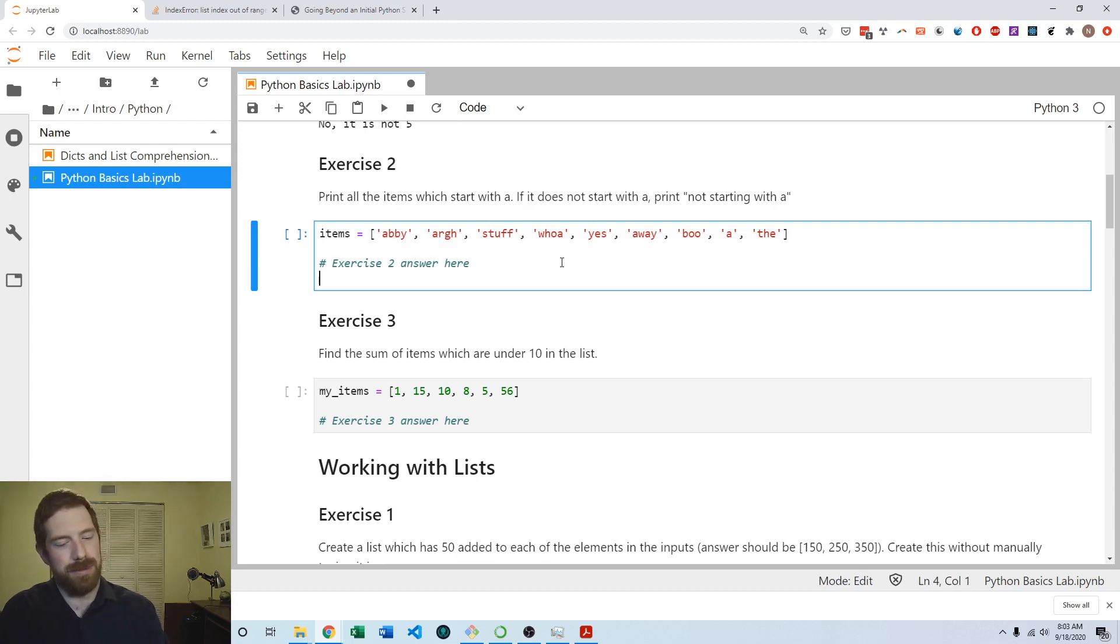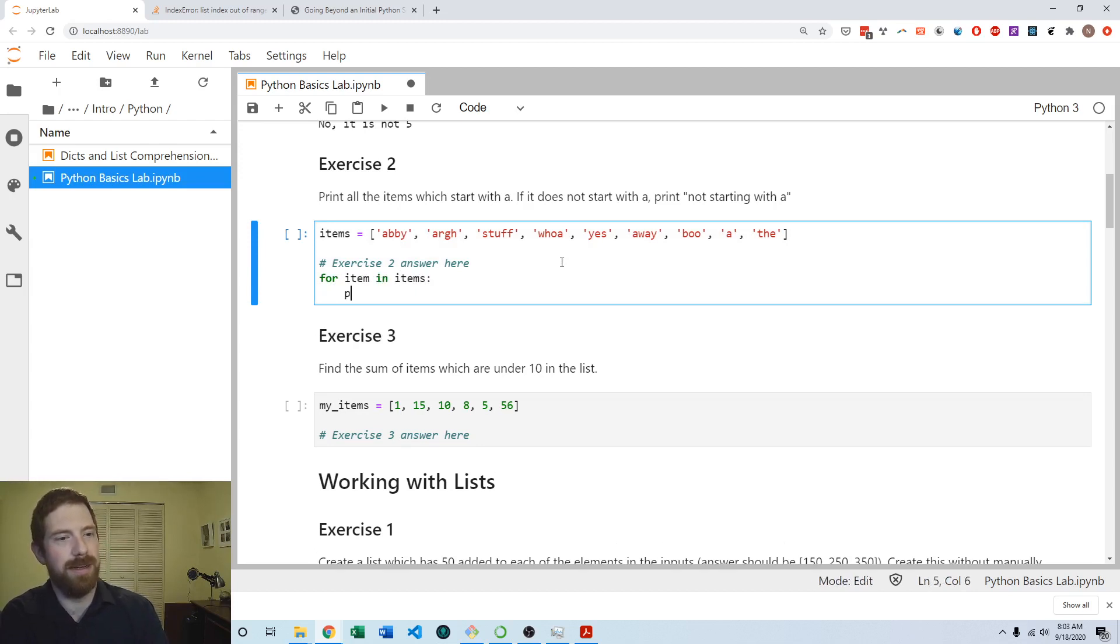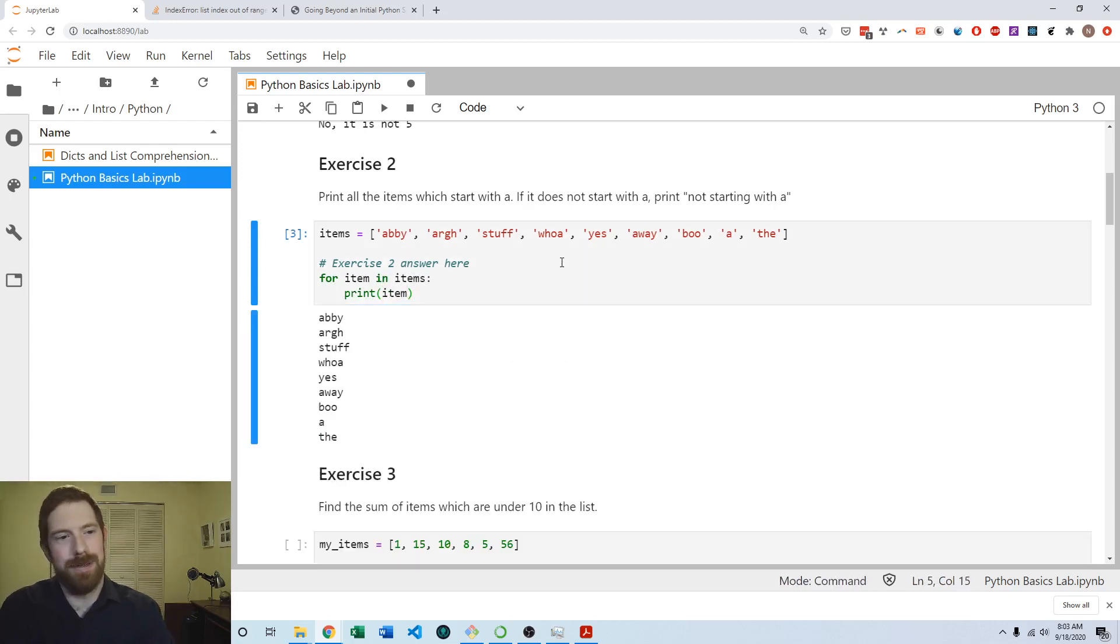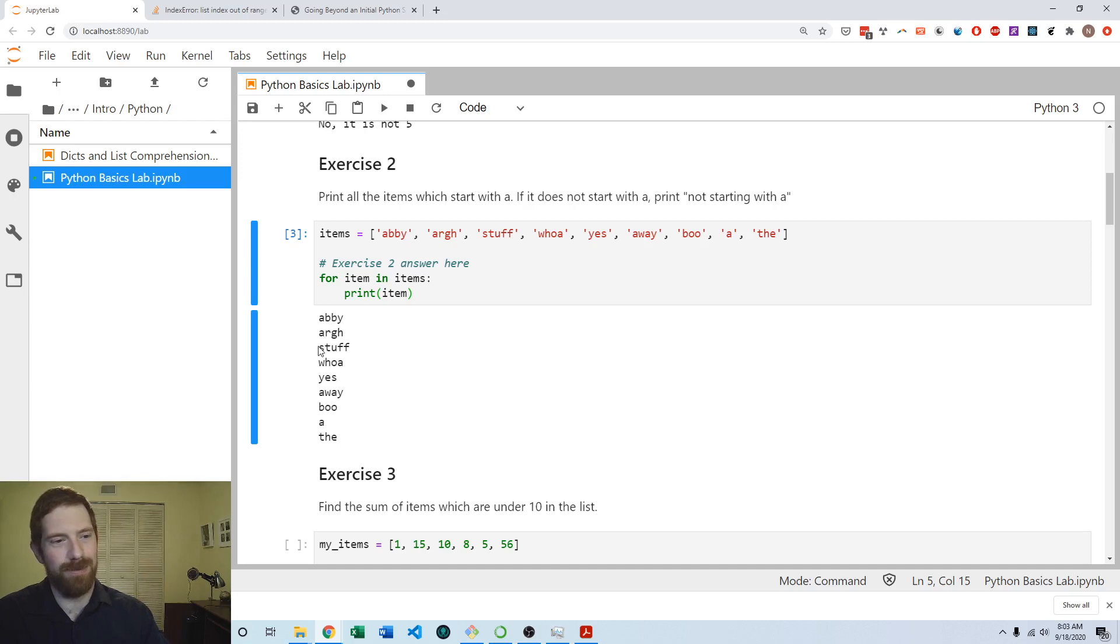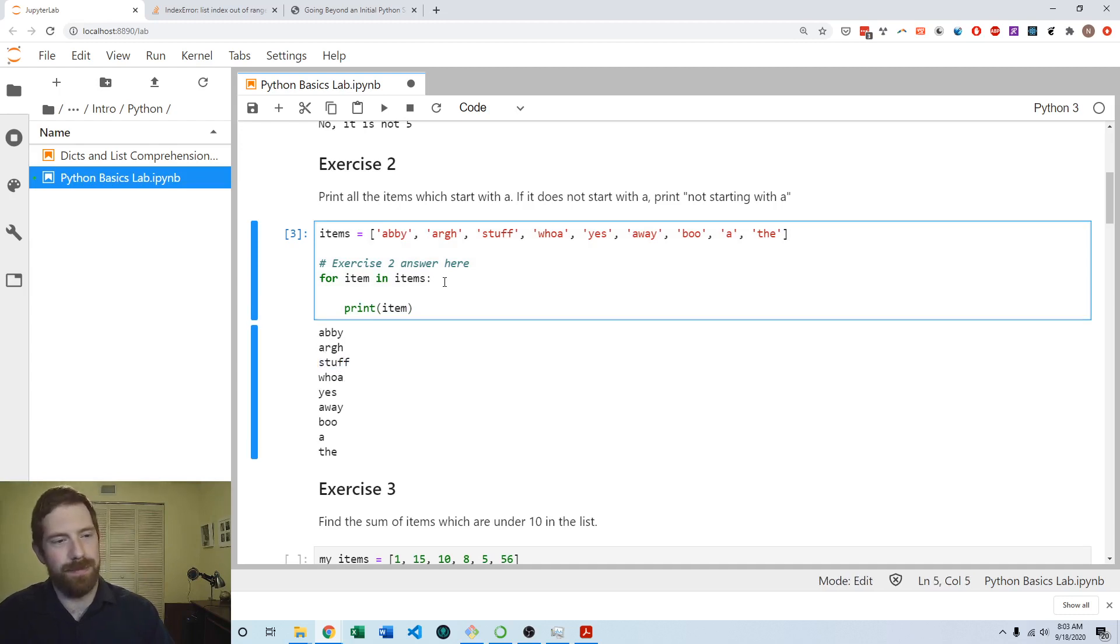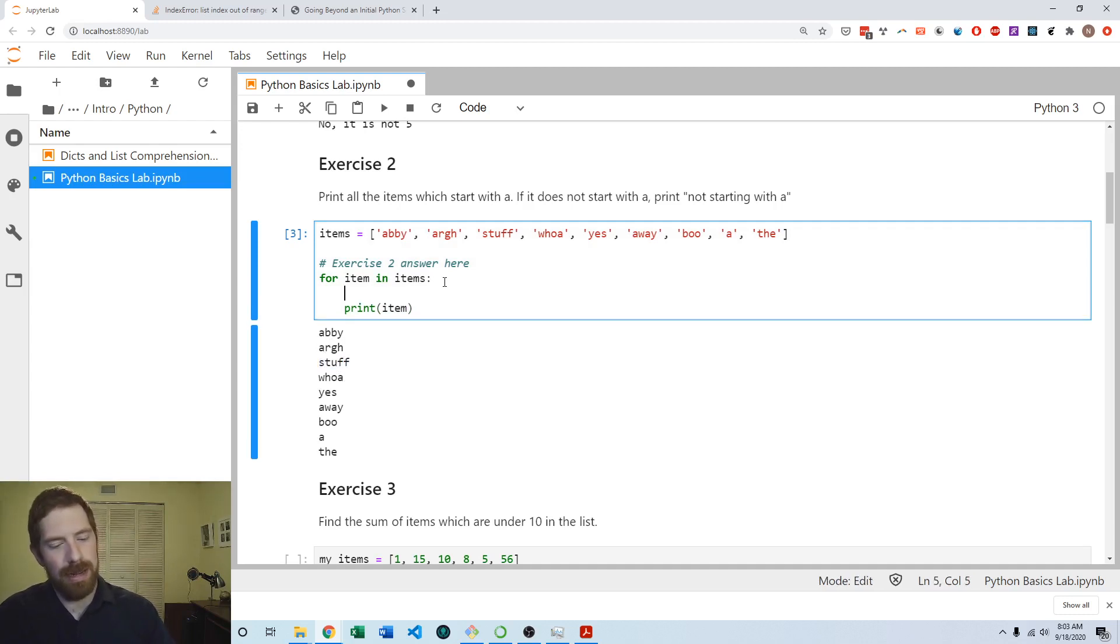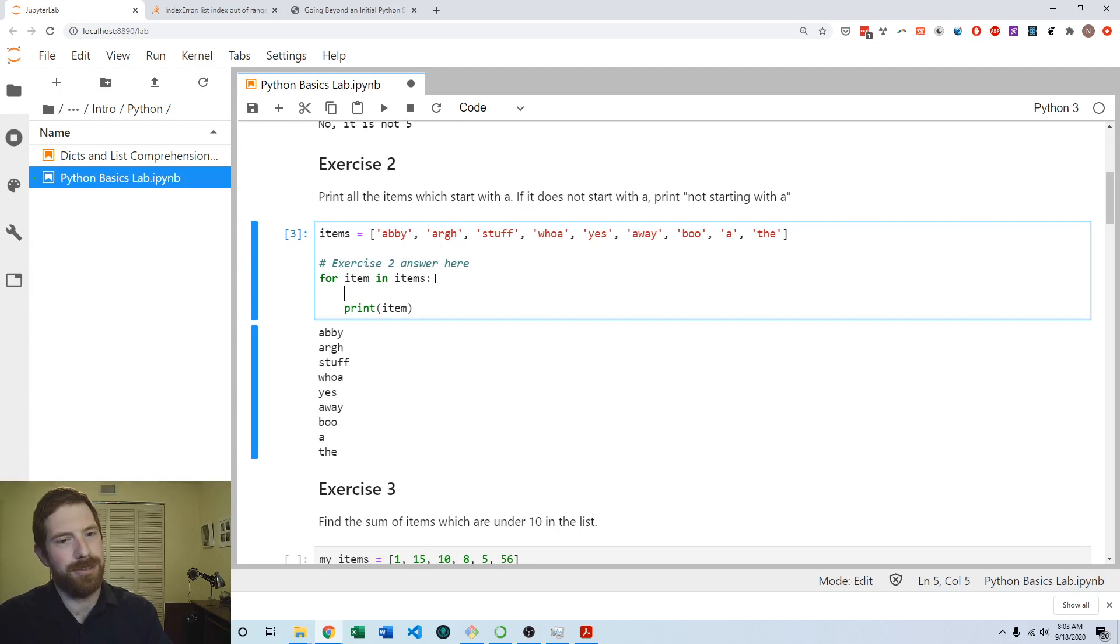Here we can do for item in items. Let's start by just printing the item. We're starting to get there—we are getting all the items with A printed, but the issue is we're also getting the ones that don't start with A printed as well. How can we handle that? We want to figure out does this item start with the letter A.